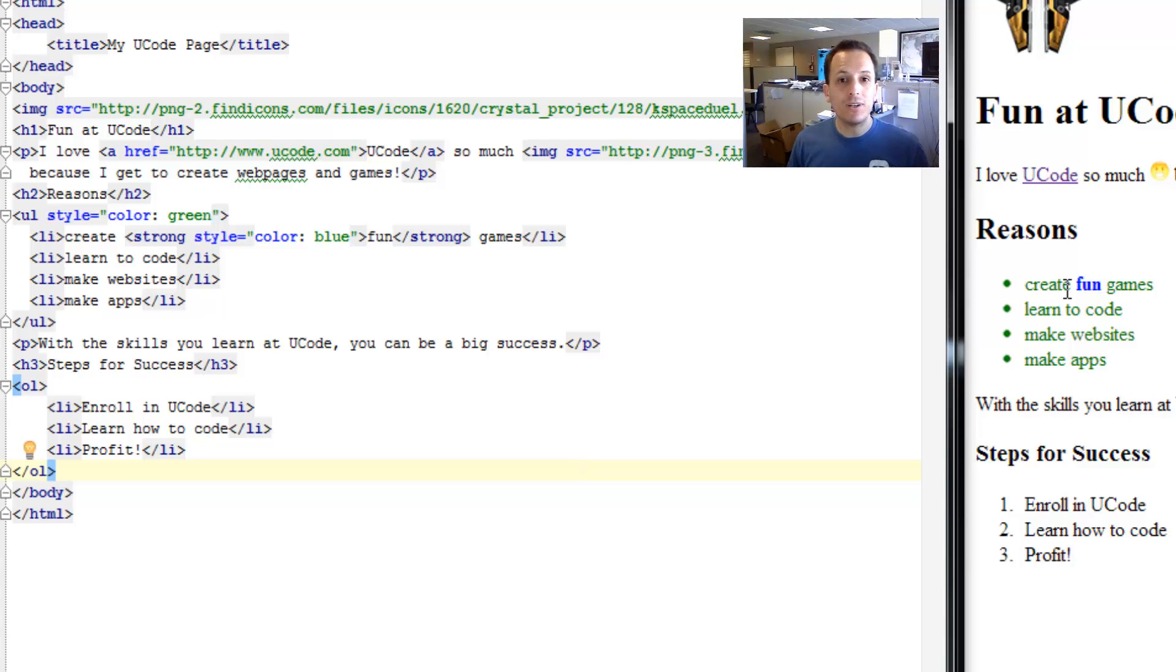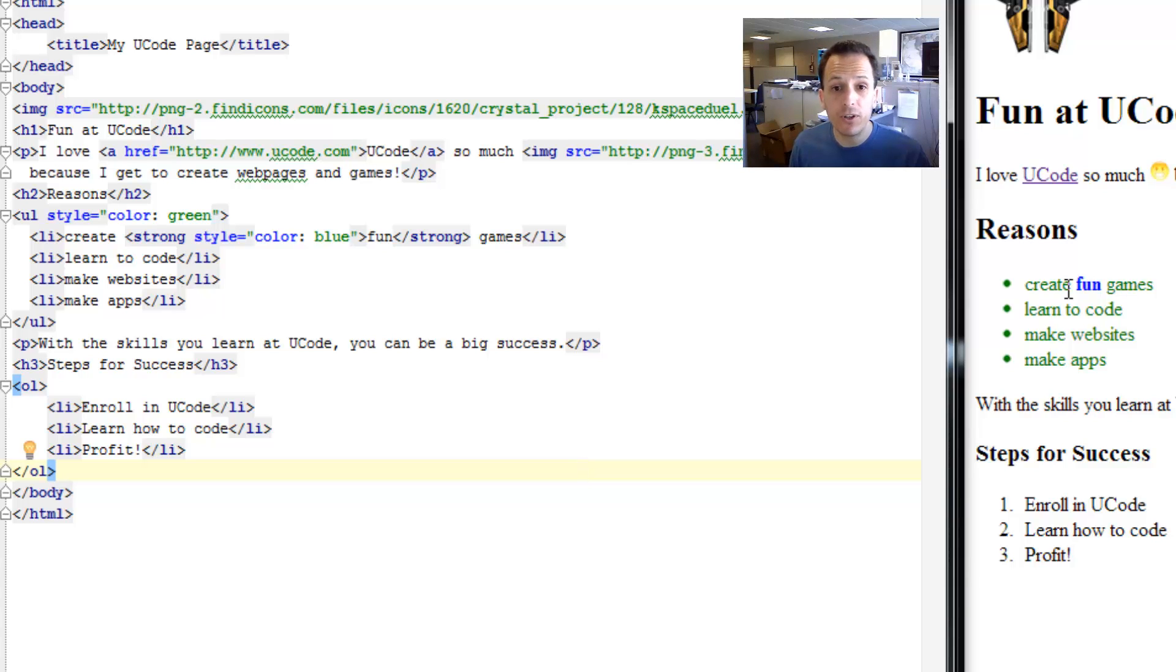Now I want you to change some colors of various elements in your web page, in your portfolio page. Go ahead.